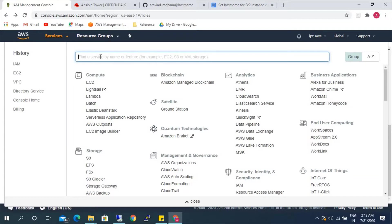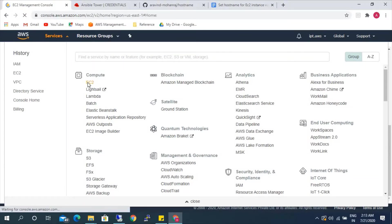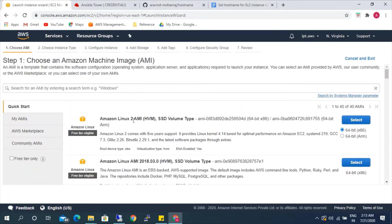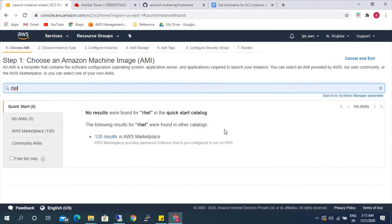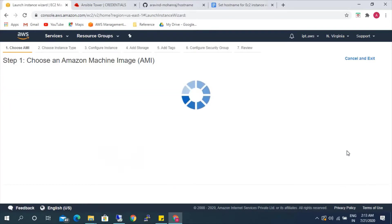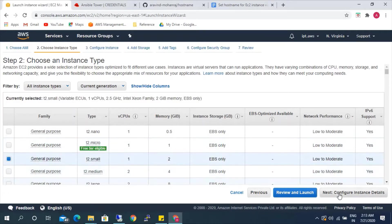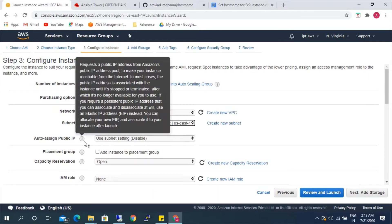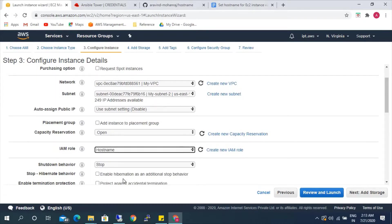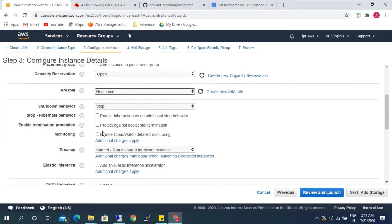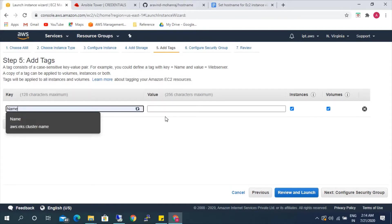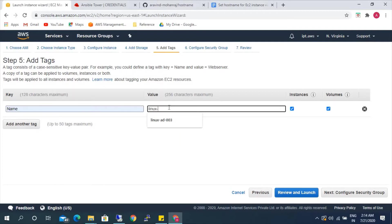Next, we need to launch the instance. Here we'll be launching the RHEL instance in the private subnet. I'm using RHEL 7.6, T2 small. I'm going to use private VPC subnet 2. I'm not going to use a public IP — we'll be using the private IP only. The IAM role will be 'hostname' that we just created. Then storage and tags.